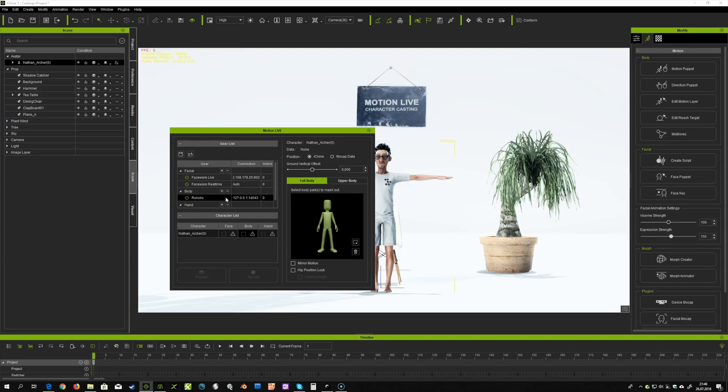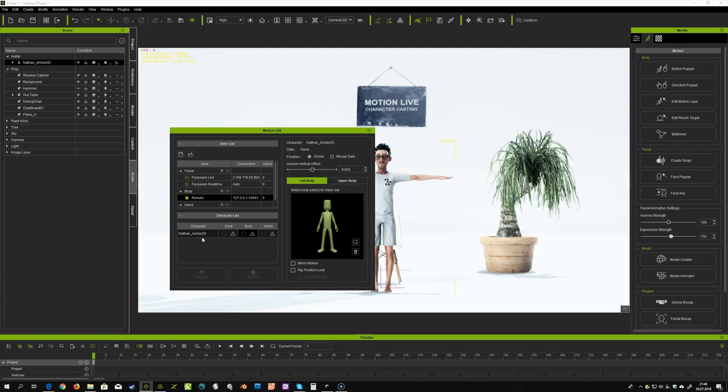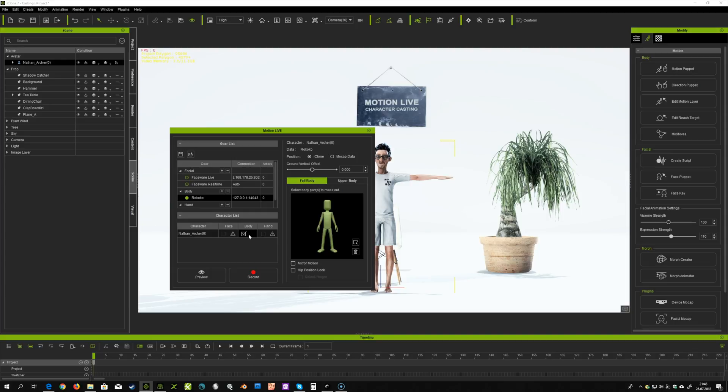Then you just need to click on this icon here to connect. Next step is to choose the character from your characters list. Simply click on this icon, choose Rokoko and it should be checked in the body section.